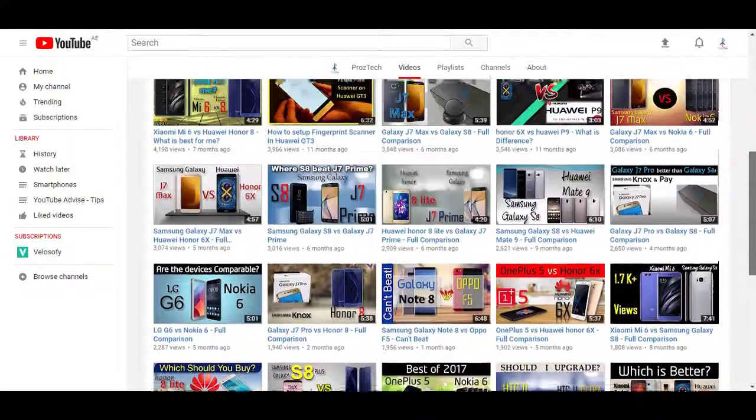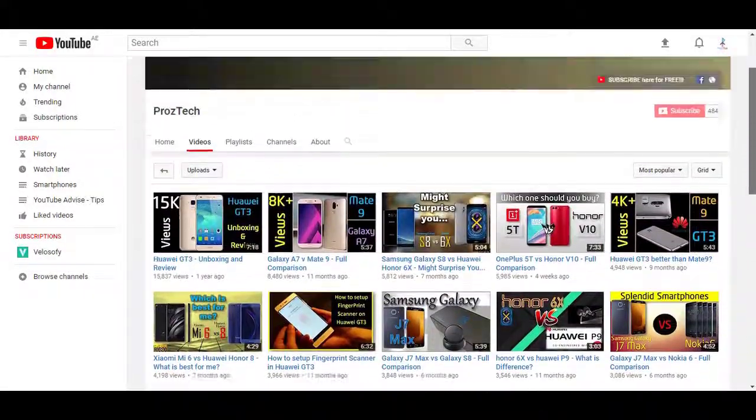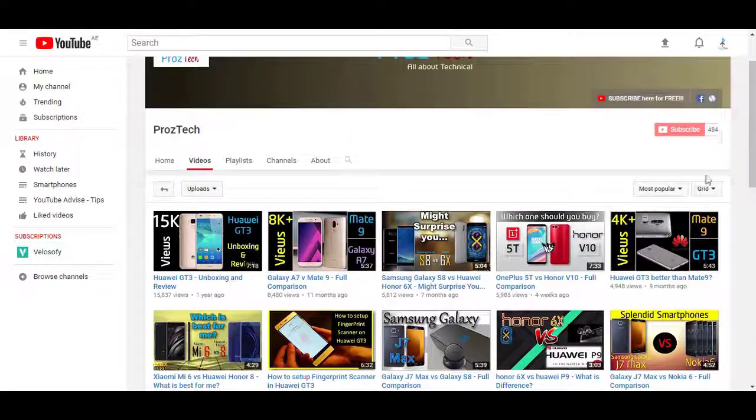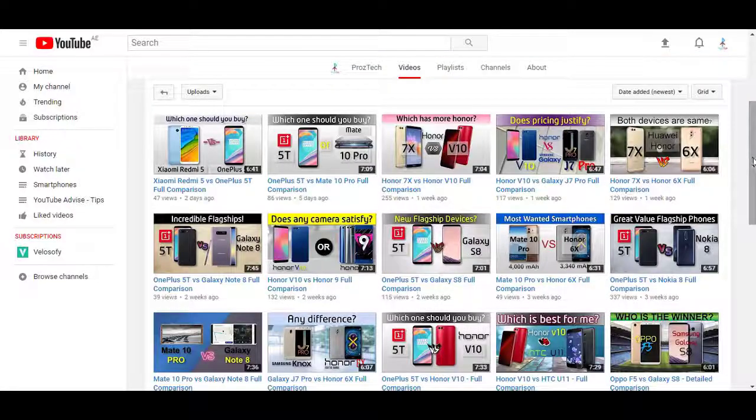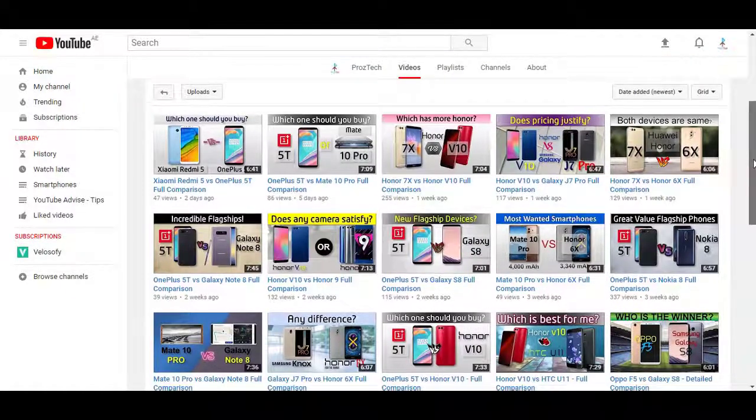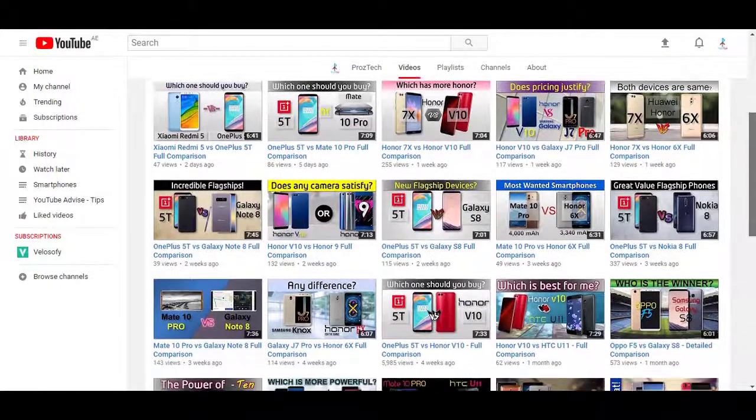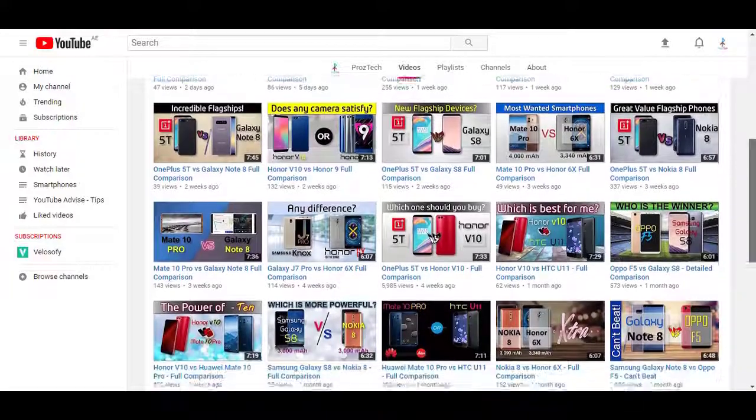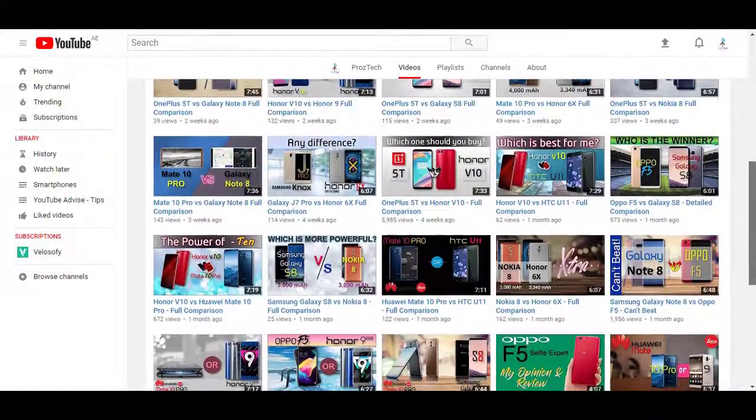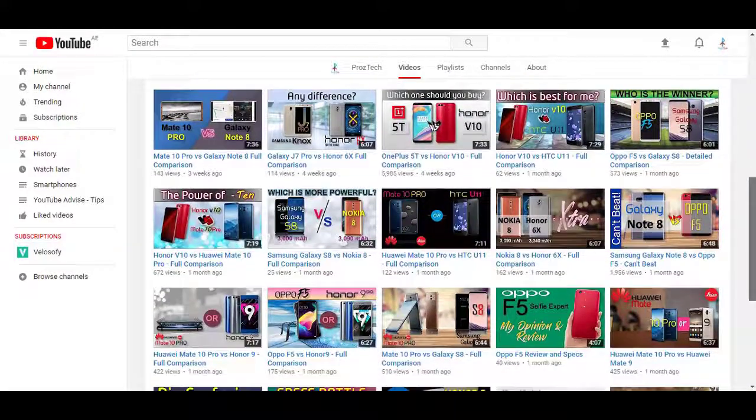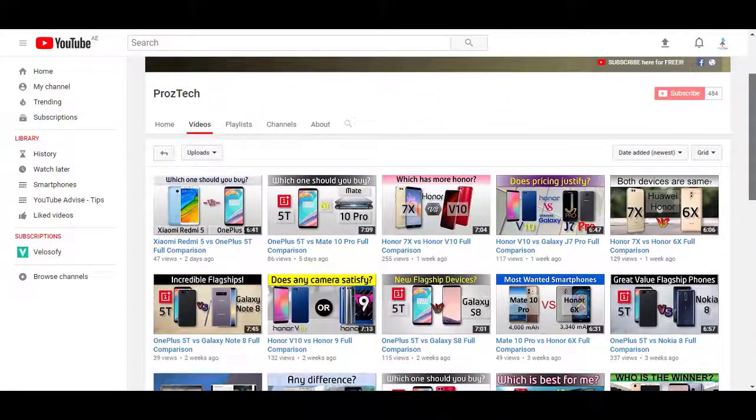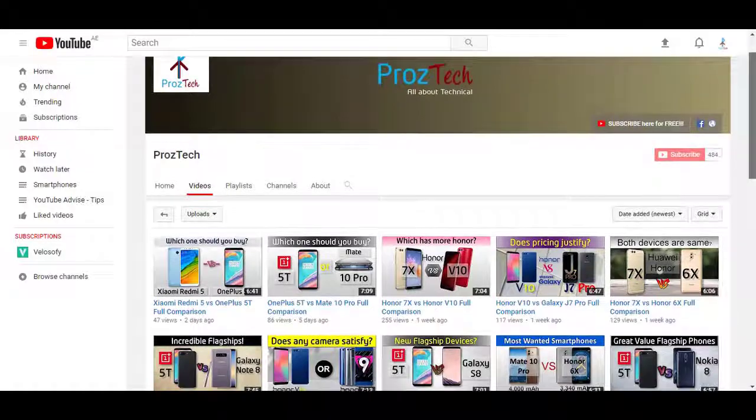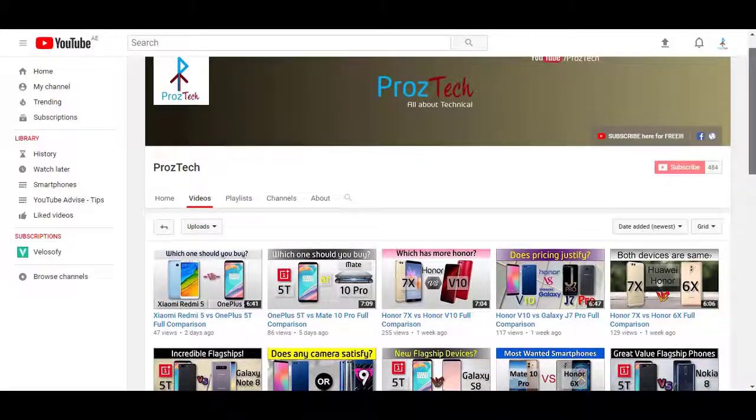To get this useful information, watch this video completely till the end because I am going to share all info with you. You are at the right place. Welcome friends, you are watching ProsTech, so let's get started.